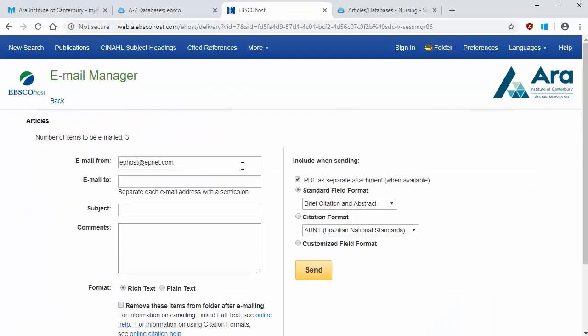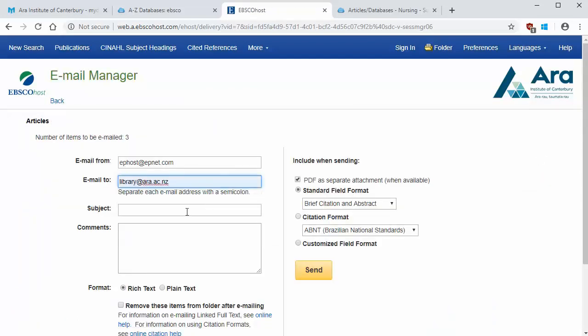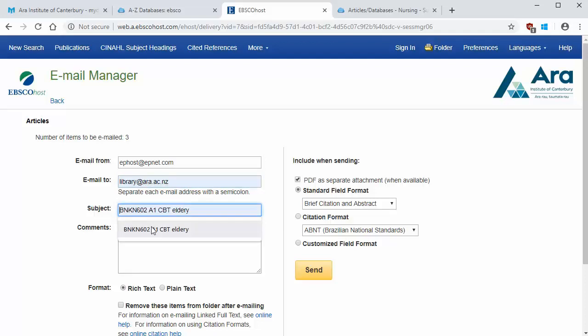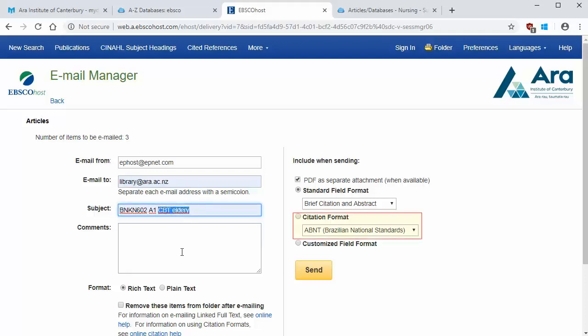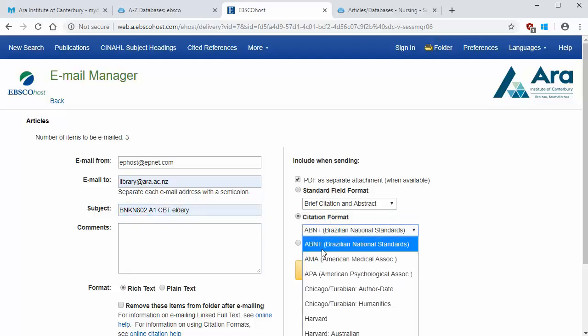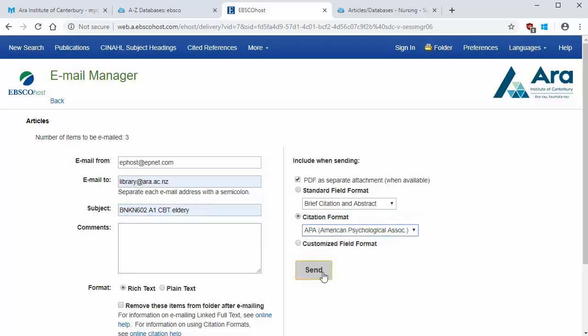Tick the select all box and select the email icon on the right hand side. Add your email address and a subject heading that will help you keep track of your research in your email box. You could use your course code or search terms. Change the citation format to APA so the citations for each article will be emailed to you too. But always remember to check the APA referencing guides before using them in an assignment.